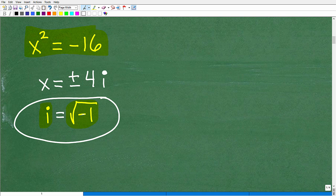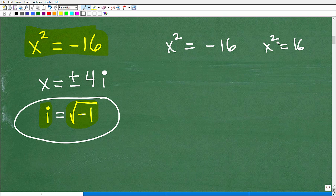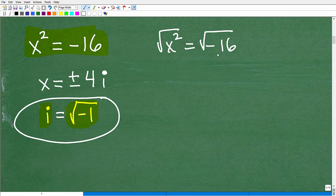The secret to imaginary numbers is this: i is equal to the square root of negative 1. So what we can do is take x squared equals negative 16 and solve this equation the same way as if it were x squared equals positive 16 — using the same technique.